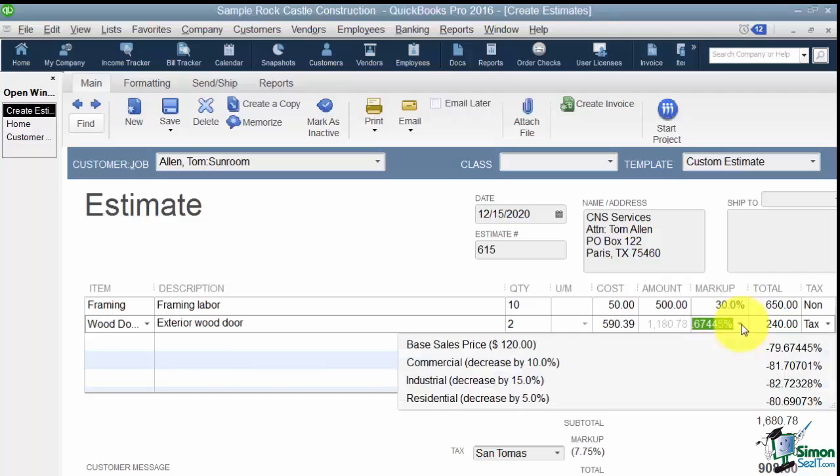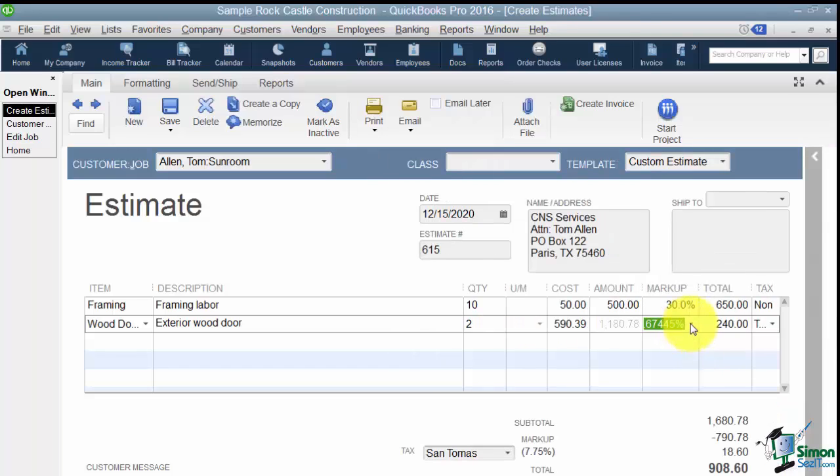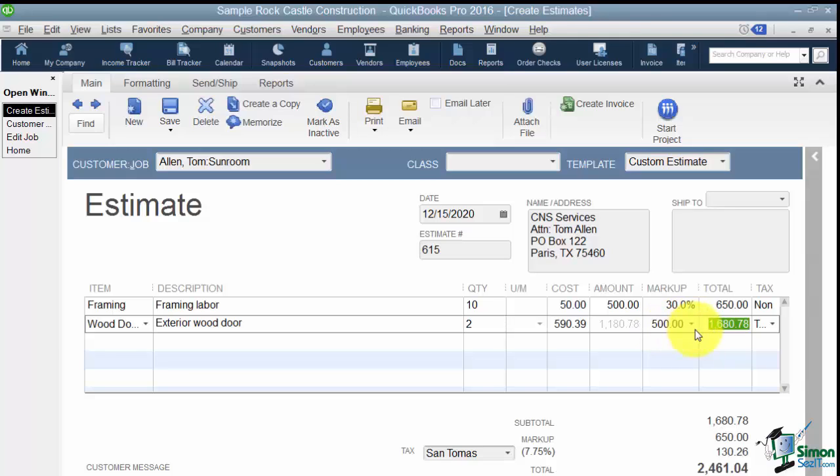And I just want to mention if you drop the list down that you're going to see these different price levels that we talked about when we were actually setting up our customer. So I'm going to type right over that. I'm just going to put $500. Notice I don't need the dollar sign just the period at the end, 500.00, and it will calculate for me. And you can see this is a taxable item for sales tax purposes.